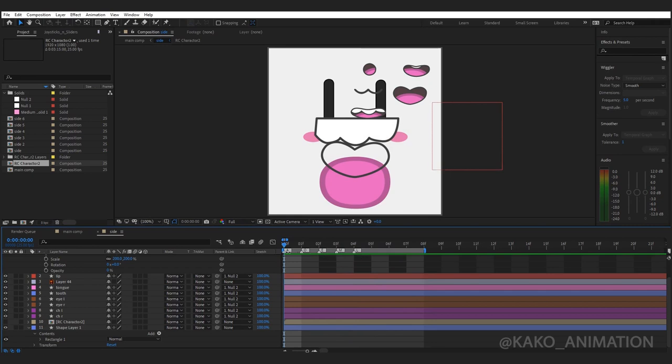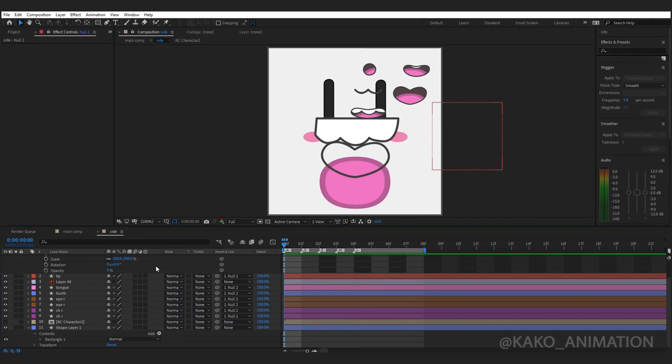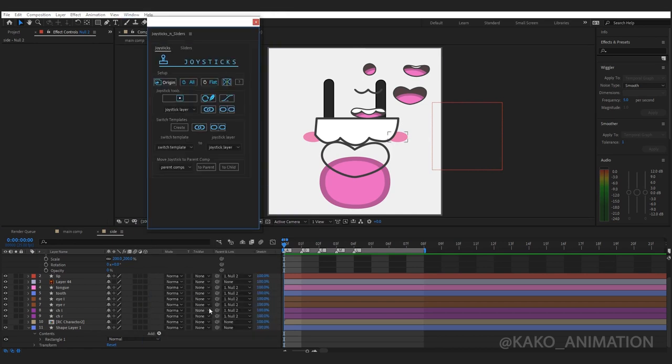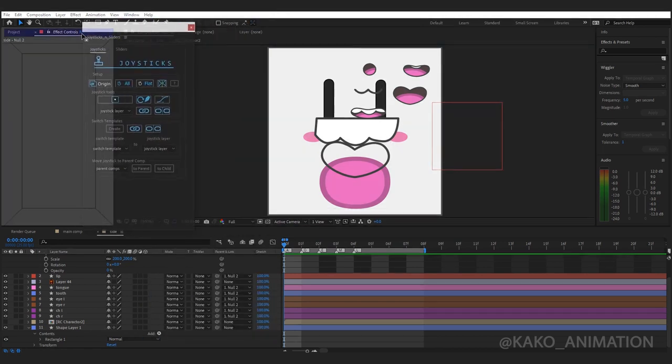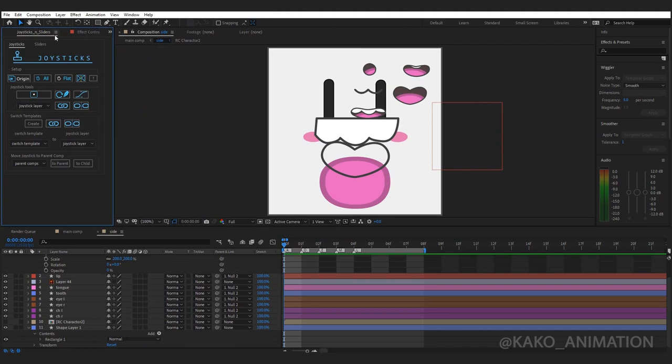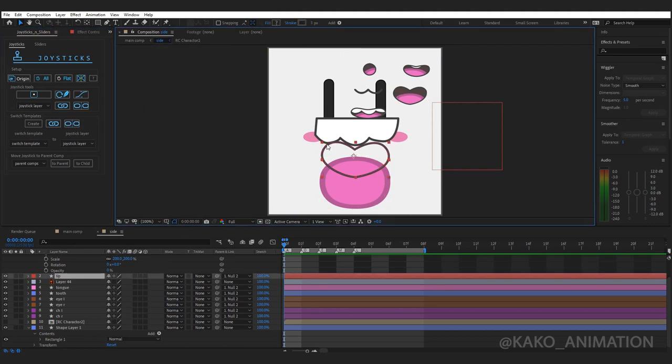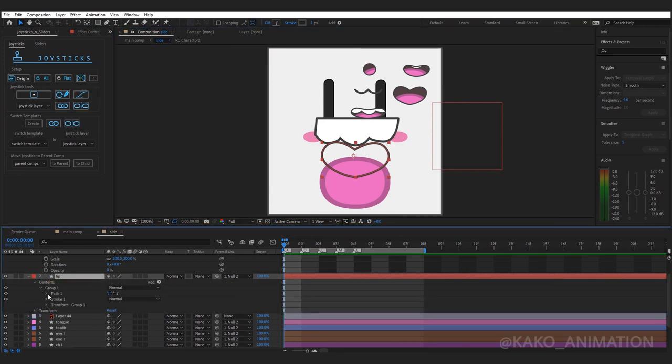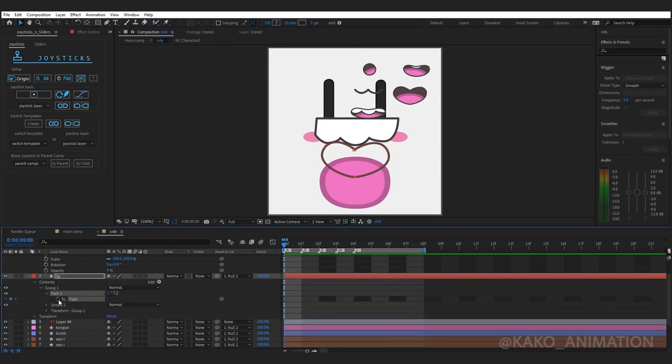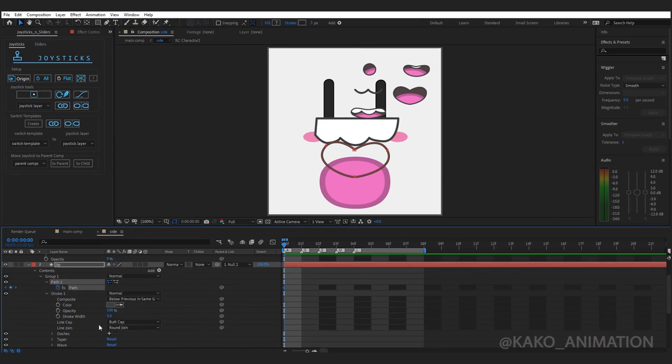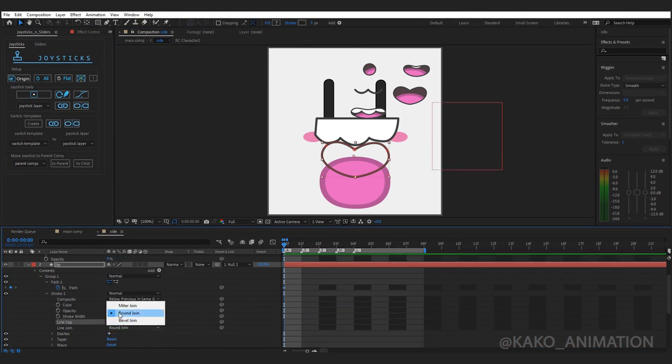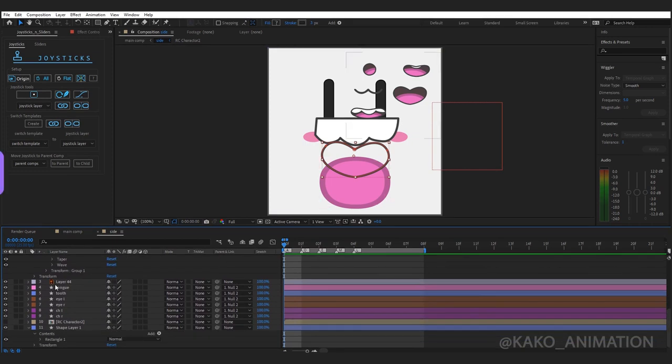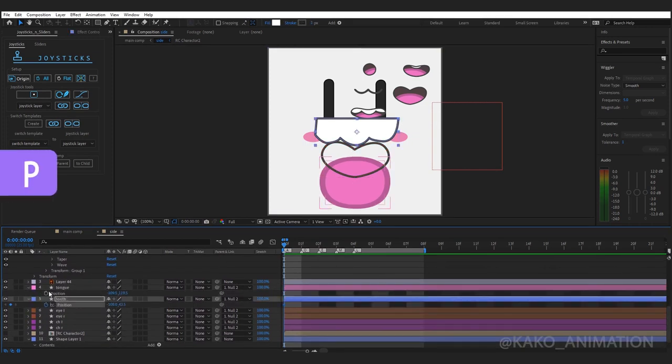These five letters are the template for other letters. For example, A can be used for I. First install joystick, then open it from window. For the letter A, the mouth is wide open, so keyframe the path of the lip. From stroke, select round cap, round join. Keyframe position for the tongue and teeth.